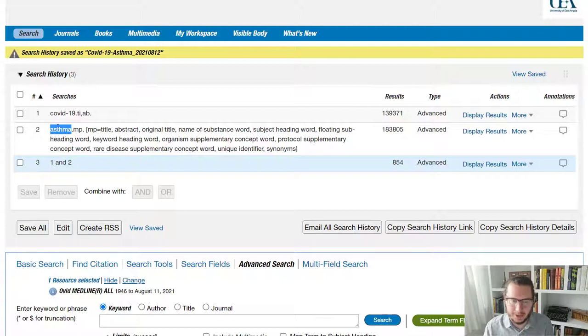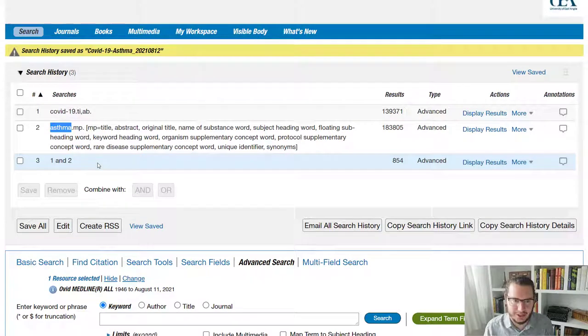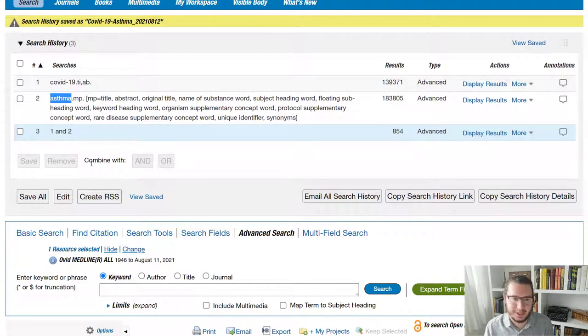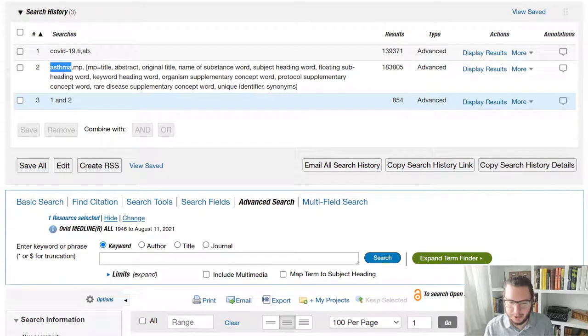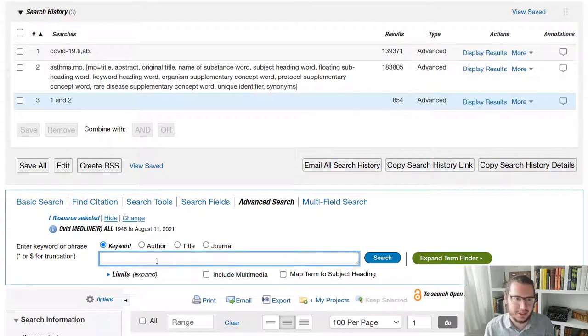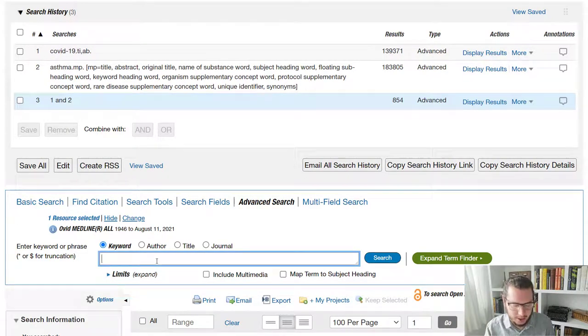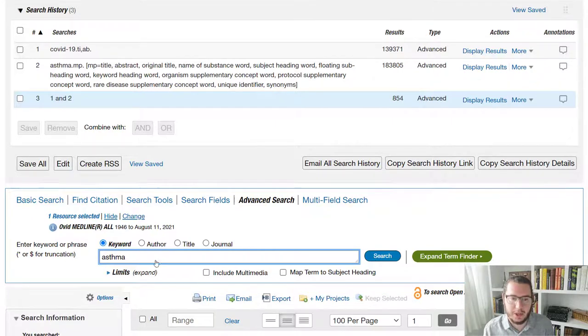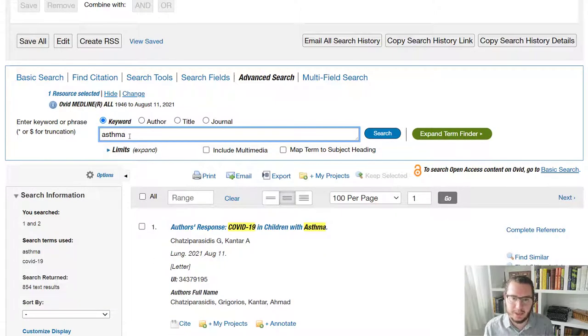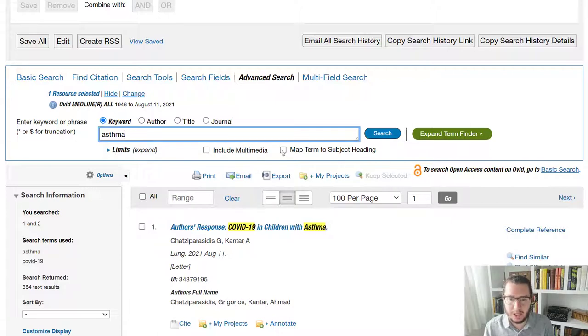I'm going to go with asthma because COVID-19 is a newer concept and often with subject headings, they're a little slow moving, although with COVID-19, I'm pretty certain they've already indexed it. So all we would do is we would put the term that we're interested in into our search box here. But rather than run search,